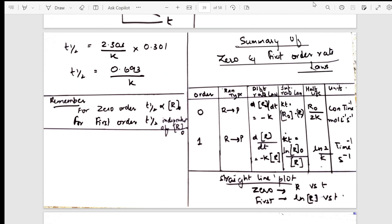After giving the rate equations for zero order and first order, I have clubbed both together in a summary table. This table is very important — it mentions order, reaction type, differential rate equation, what the initial rate depends on, half-life, units, and the graphical representation — all in one table.